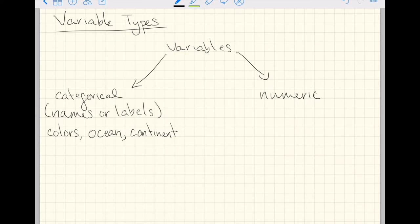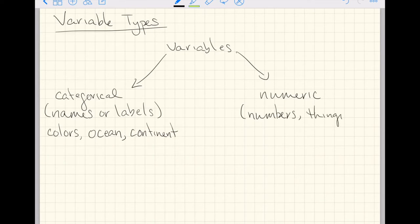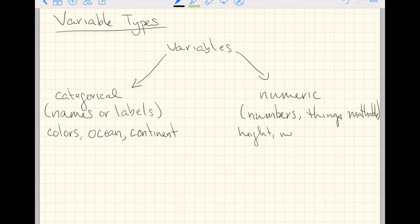Numeric variables are generally numbers. That shouldn't be too surprising. Or things you can math, things mathable. So this would be like height, weight. These are the most common of the numeric variables.